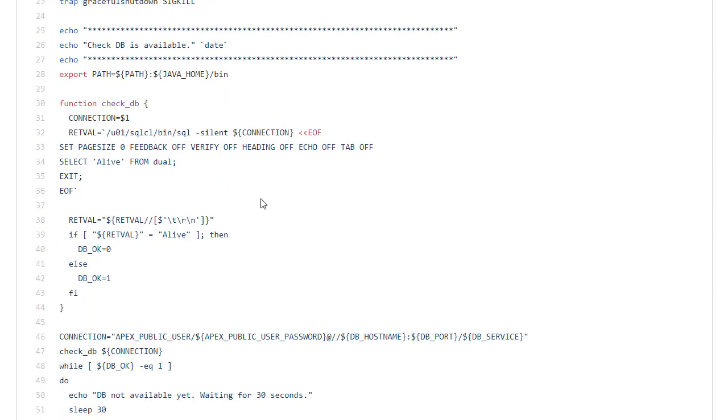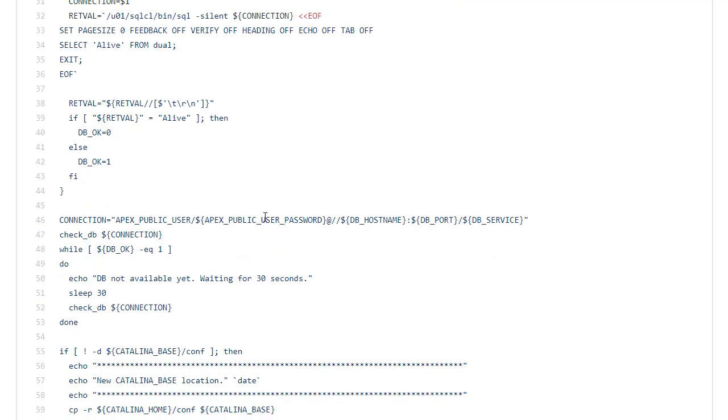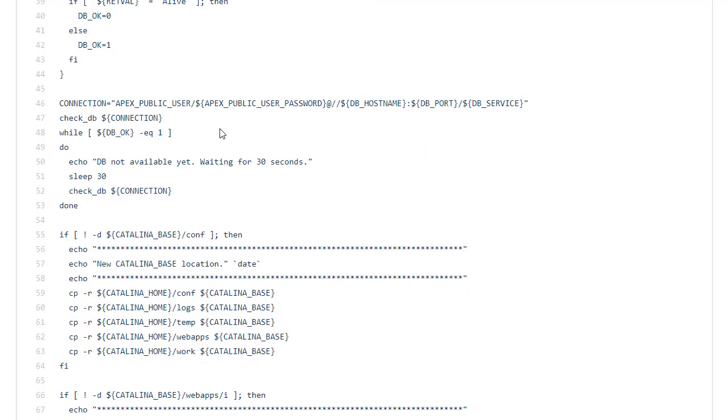Before we attempt to start what we always do is check to see if the database is up. ORDS isn't very tolerant of the database not being present. So instead of just launching into it and potentially having Tomcat start before the database. I just have this little test that makes connections to the database to see if the database is present. And what it will do is use SQLCL to make a silent connection. And test to see if the database is alive. So here what we can see is we're attempting this connection every 30 seconds. Until we get a successful connection.